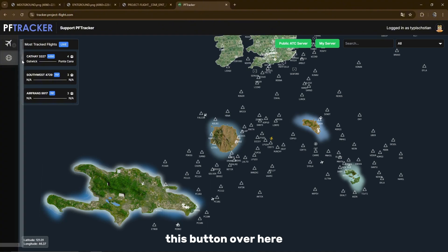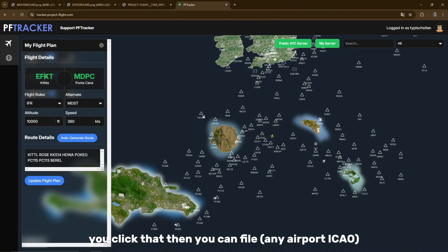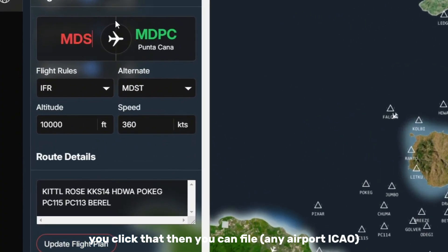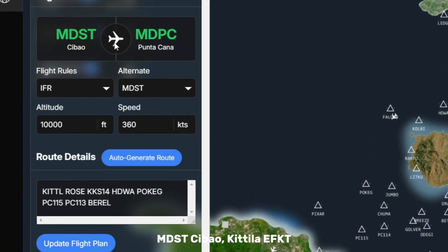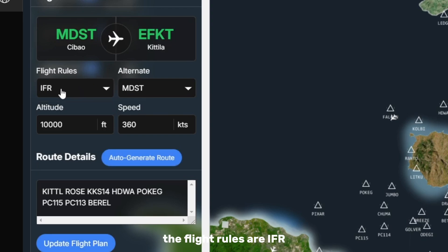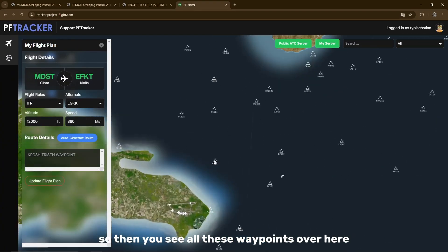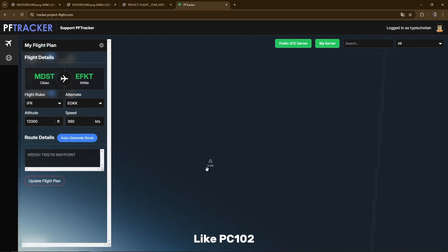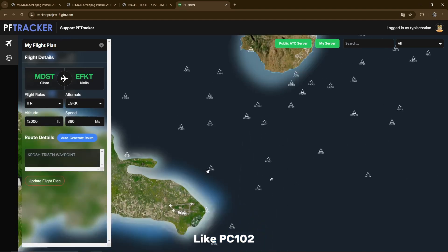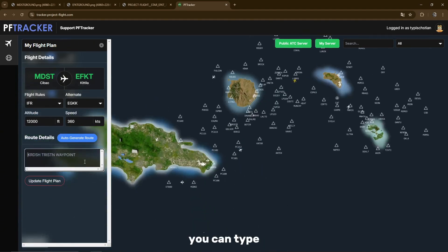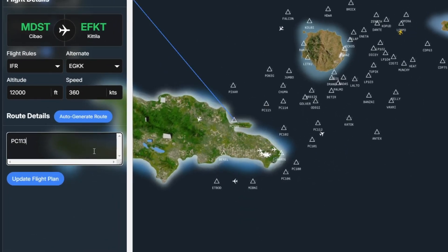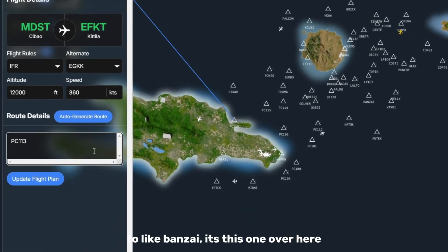Click this button over here and then you can file your flight plan from MDST Zibao to Katila. Set flight rules to IFR and altitude to 12,000. Then you see all these waypoints — like PC102, that's Papa Charlie. You can type in waypoints, let's say Banzai.